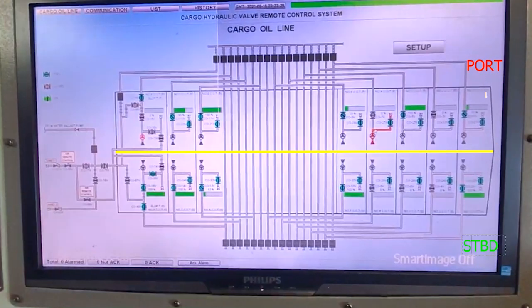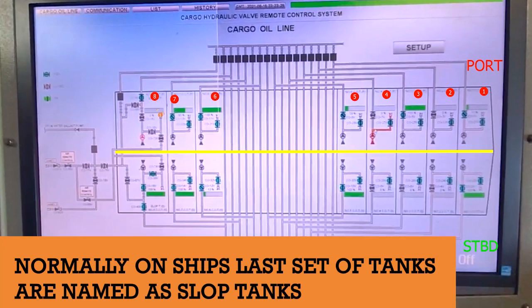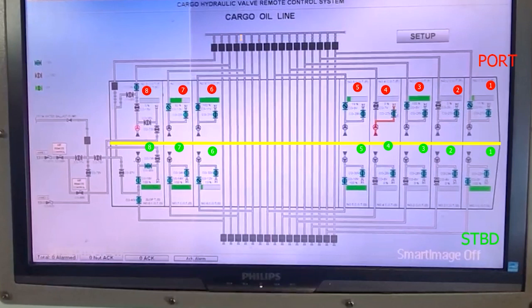All port side tanks will be numbered as one port, two port, three port, four port, and so on. Starboard tanks will be numbered one starboard, two starboard, three starboard, four starboard, five starboard. On this ship we have up to eight cargo tanks. The eighth or last one is sometimes also called the slop tank.